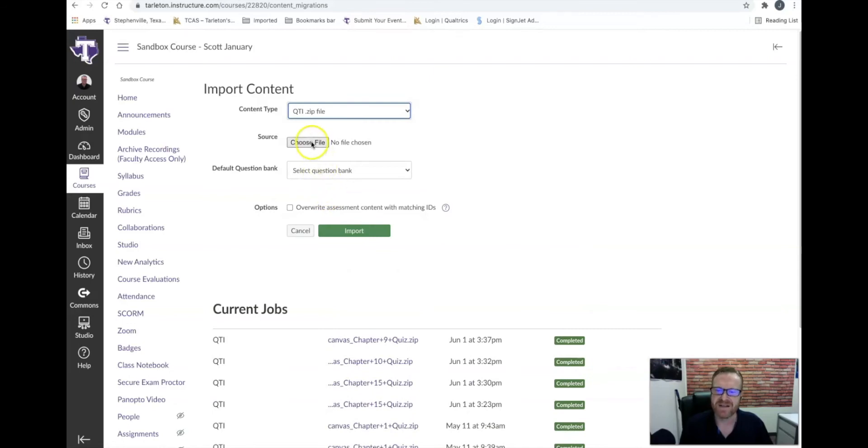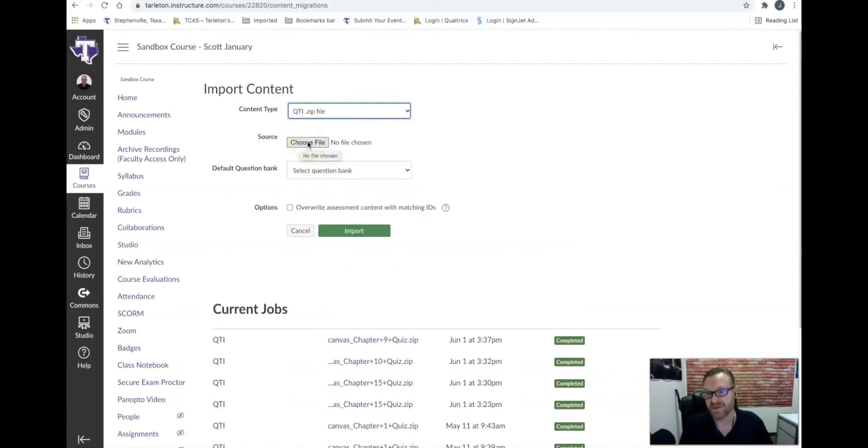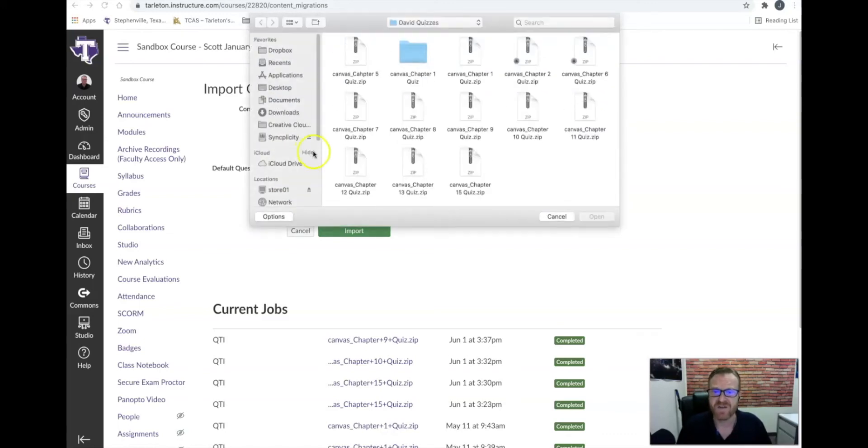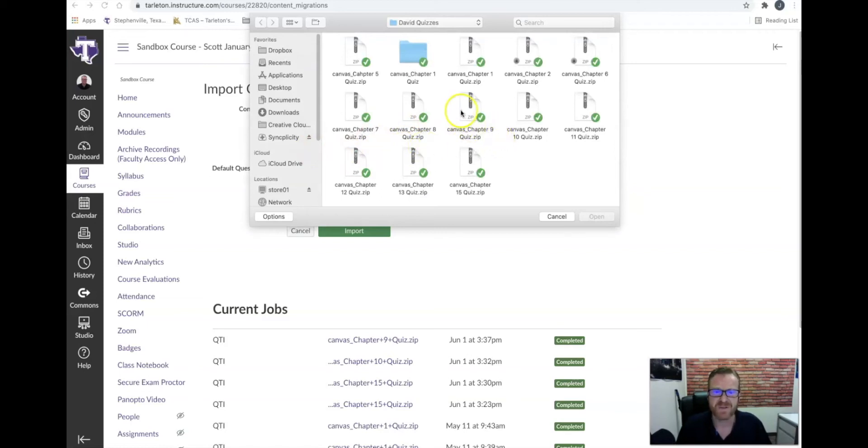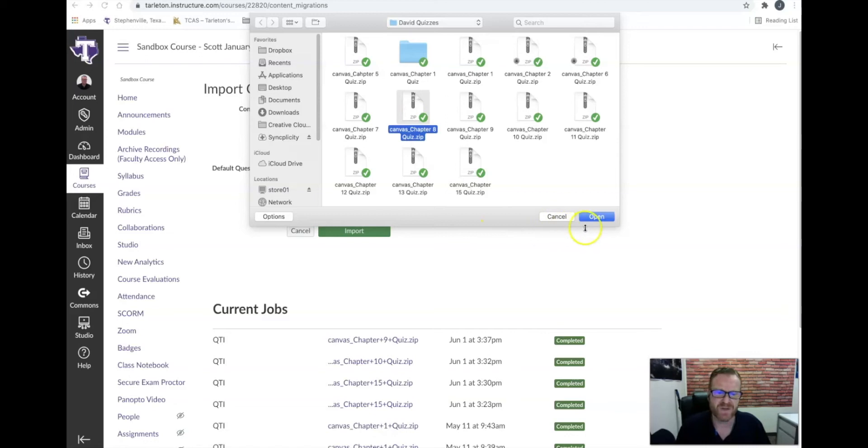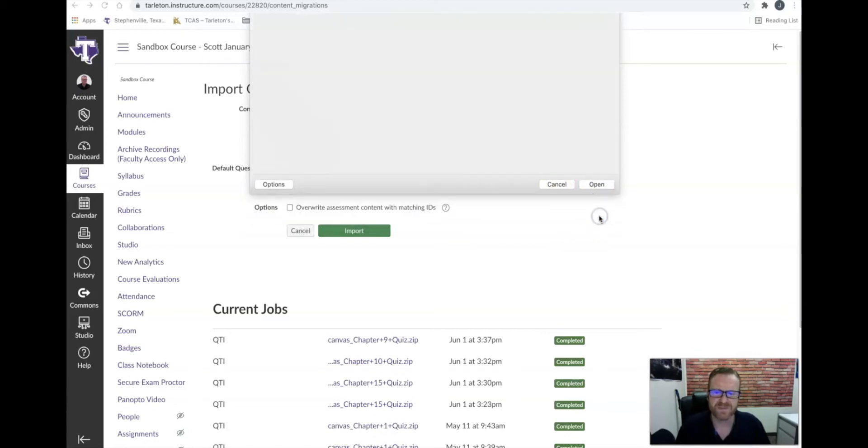Next, we need to choose where the QTI file is that we downloaded from the vendor. You'll click on the choose file, and you'll navigate to wherever the folder is. These are some QTI zip files that I have for an example, and I'm just going to choose one. Here's Canvas chapter 8 quiz. I'm going to click open.